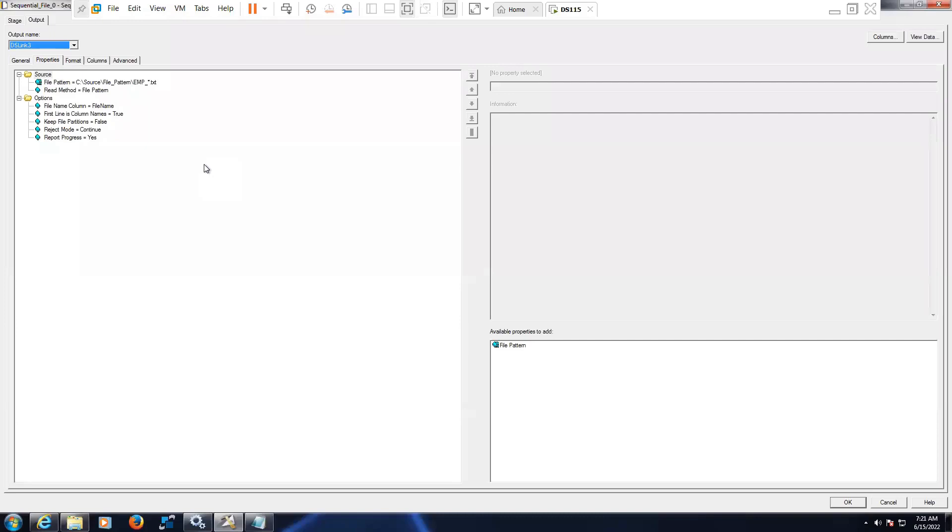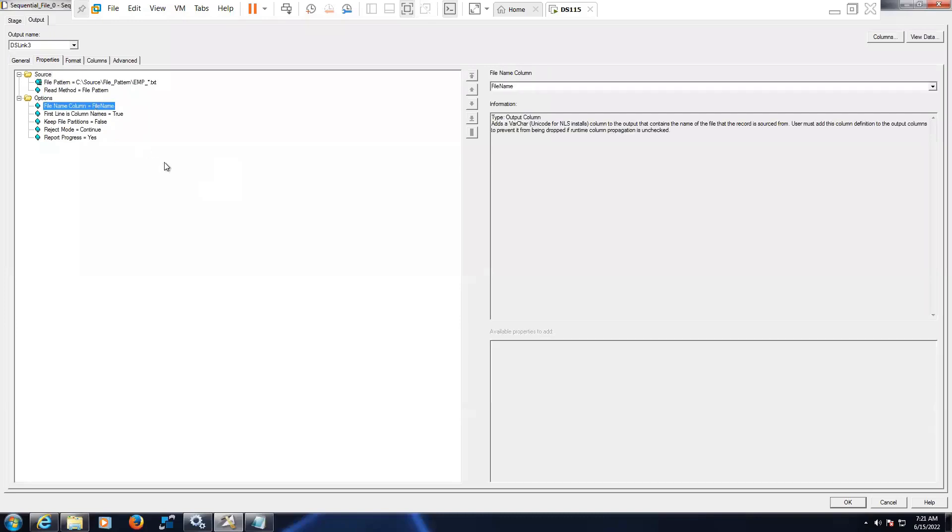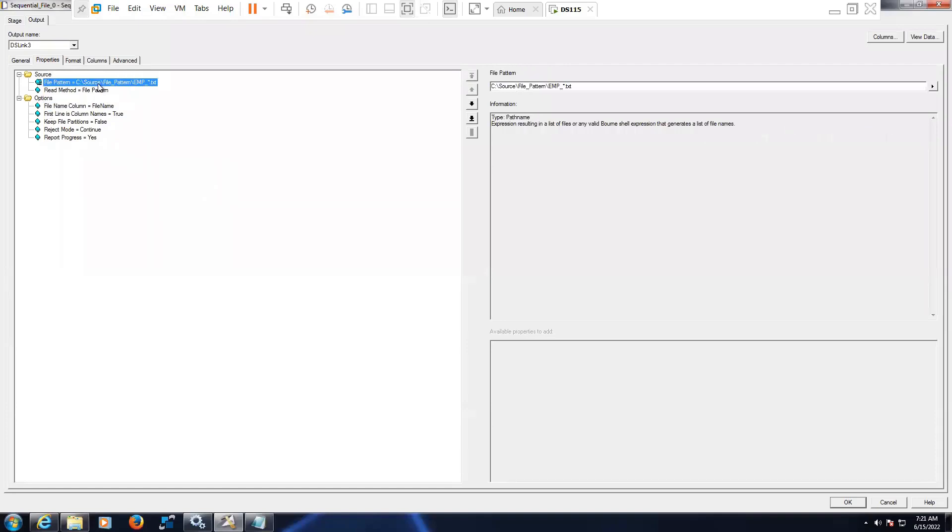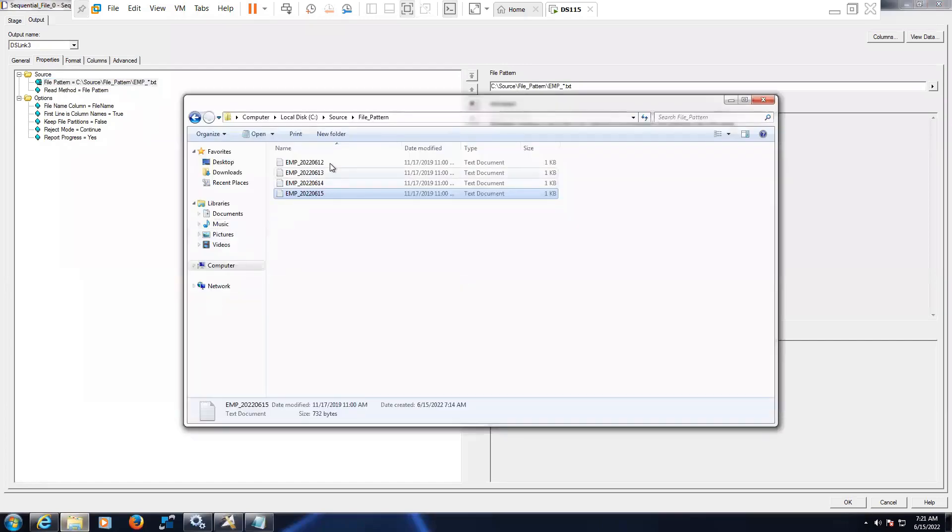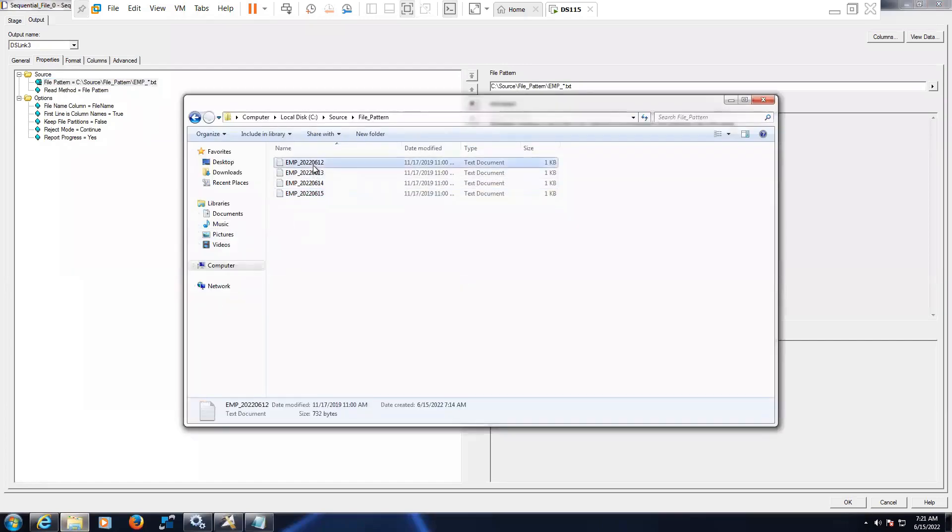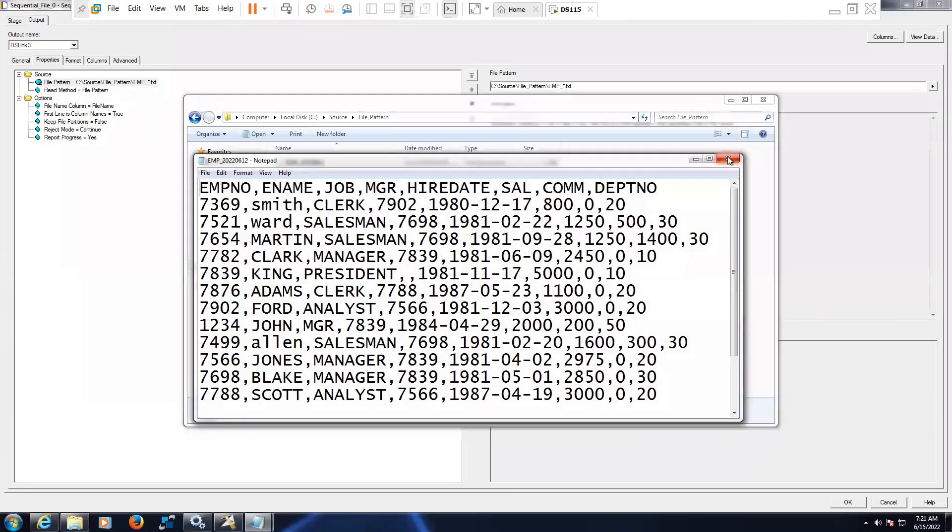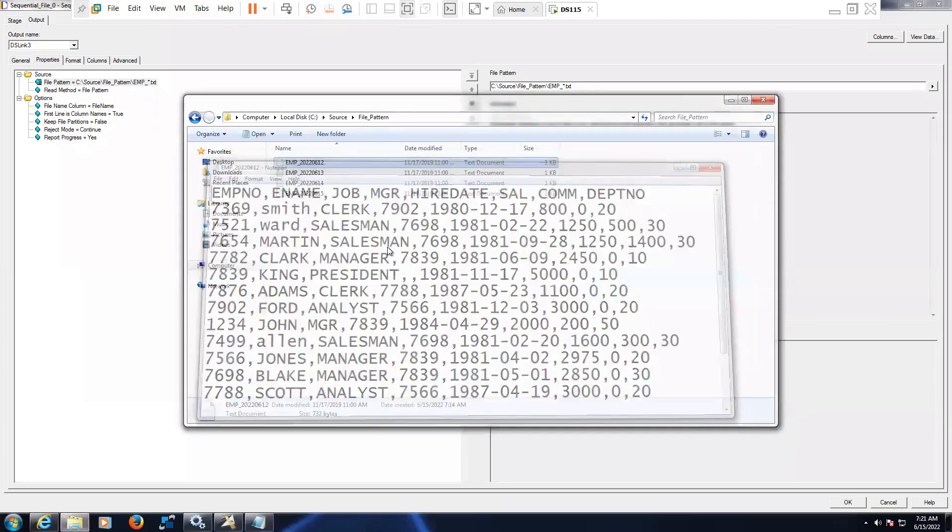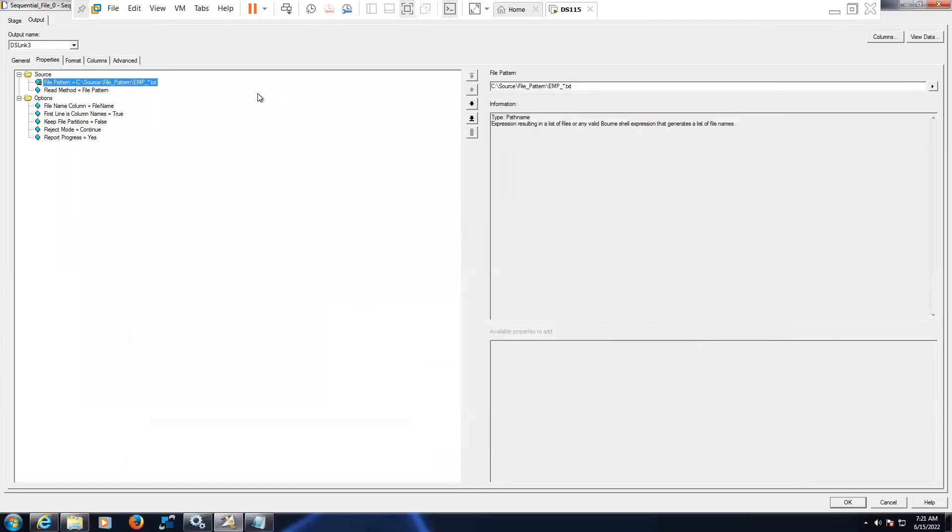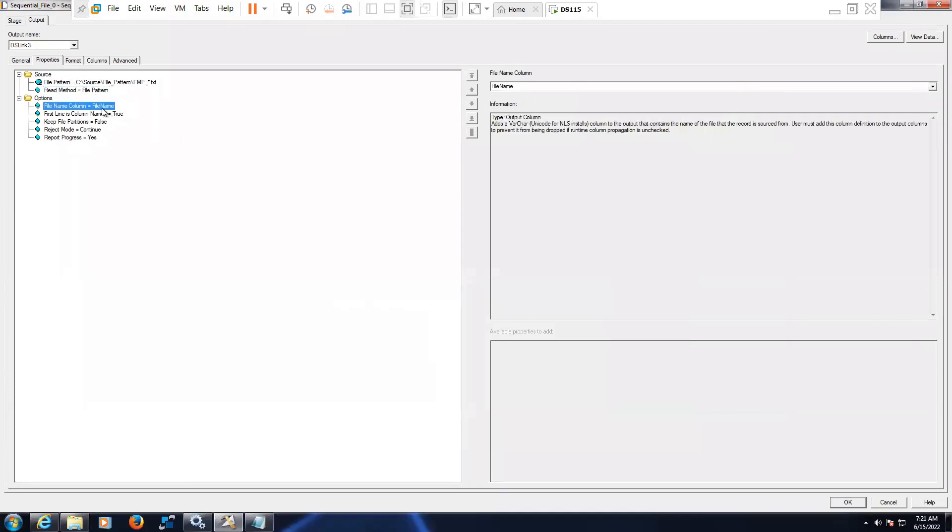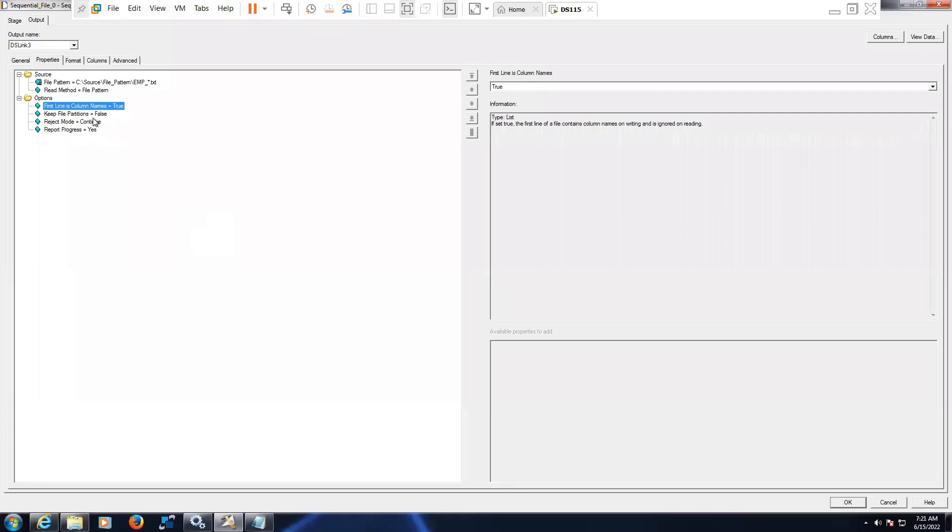The purpose of the file name option in sequential file is when you're reading data with multiple patterns, like emp_text. If you see the files here, we have four files with the same data but different file names. You can read data from multiple file names using the file pattern method, and if you want to check in the target from which file this particular record is coming, we have an option to give the file name.